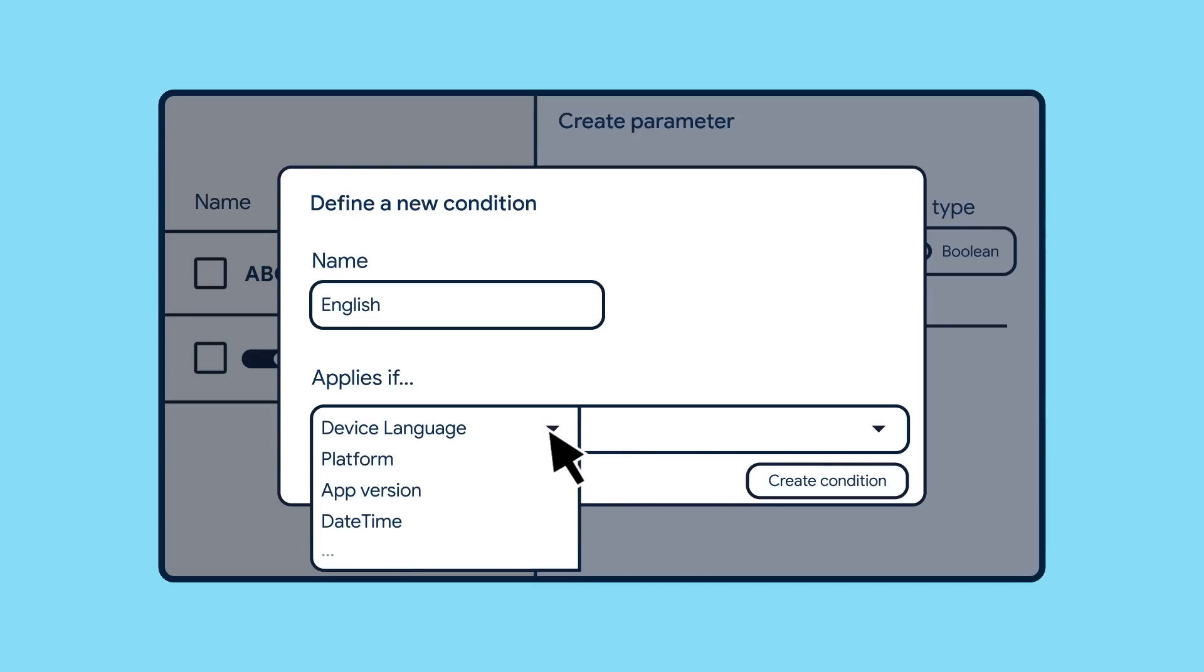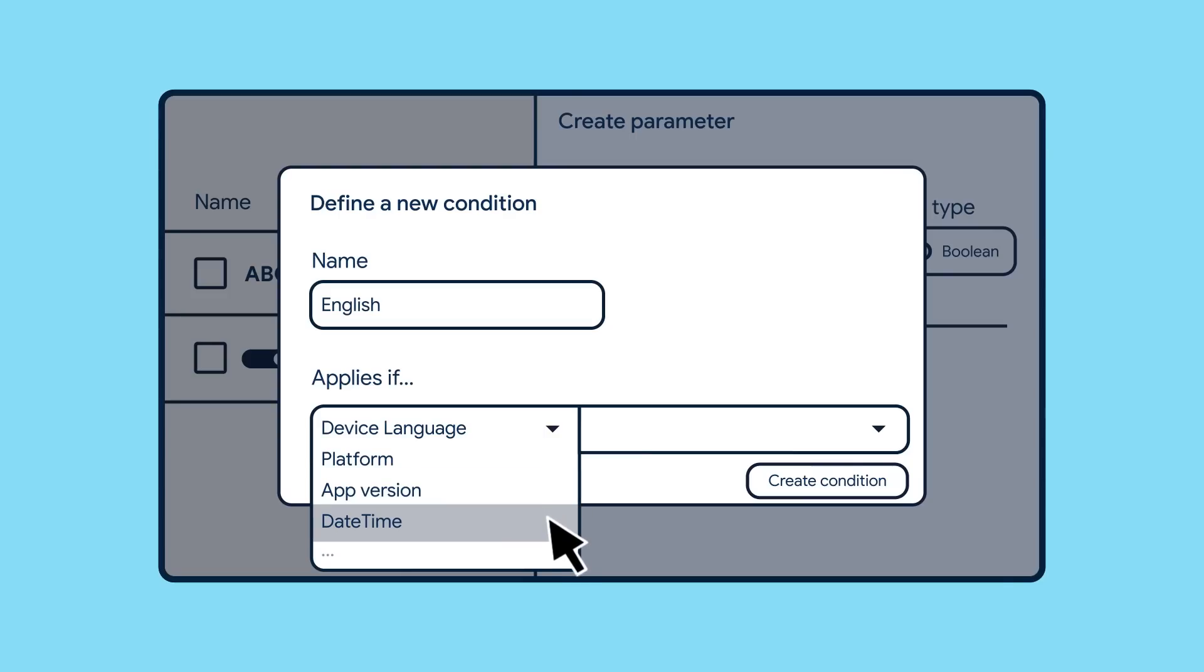you can make an audience segment that targets only iOS users, only folks using the most recent version of your application, the date and time that a request is made, and more. You can even choose a random percentage of users that will be in an audience segment if you want to have a variety of types of users to test a new feature.